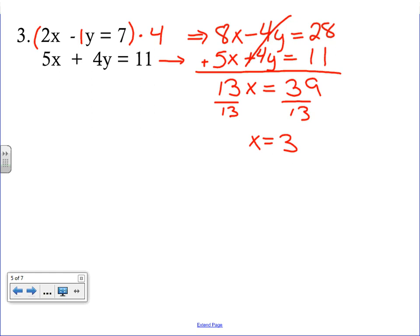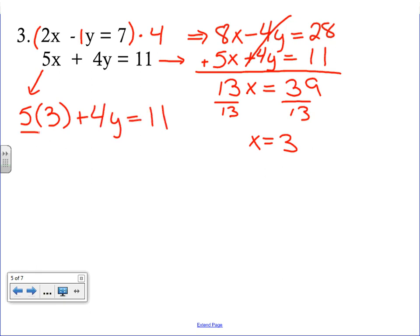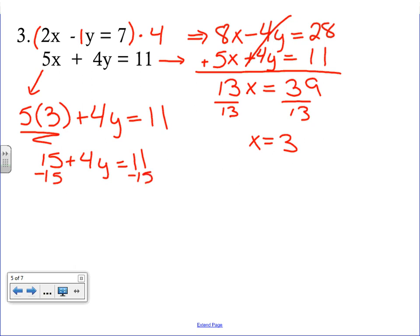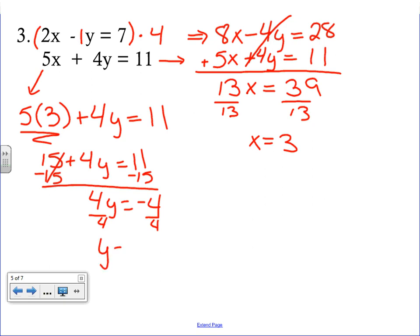We found x equals 3; now we find y. We can use any equation. It's recommended to pick the one without negatives to avoid sign errors, so let's use the bottom equation: 5x plus 4y equals 11. Substituting x equals 3: 5 times 3 is 15, plus 4y equals 11. Subtract 15 from both sides: 4y equals negative 4. Divide by 4: y equals negative 1. Our final ordered pair is (3, −1).